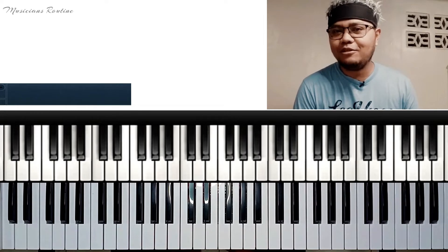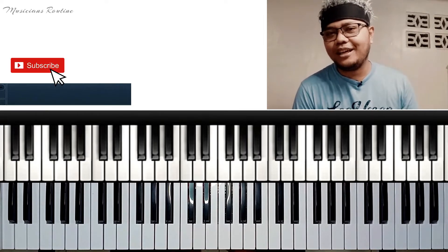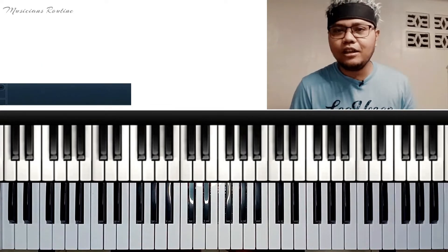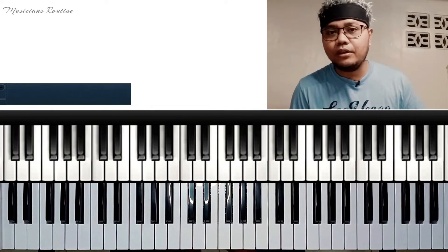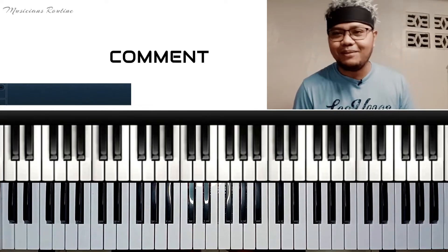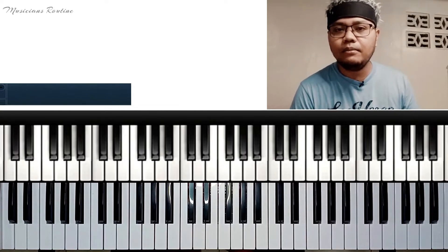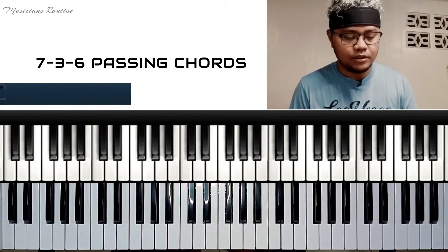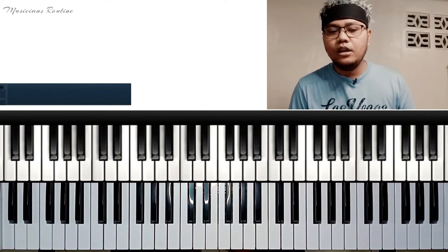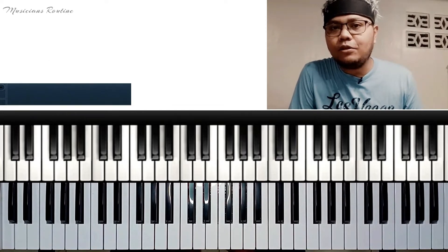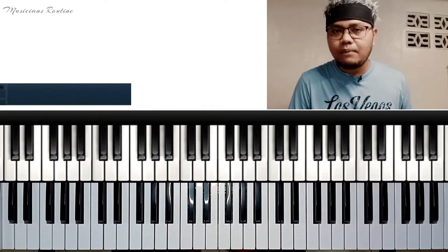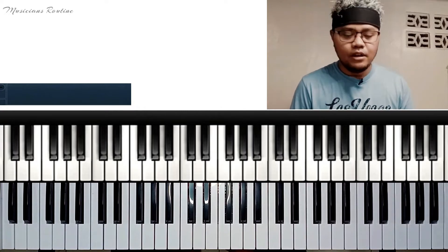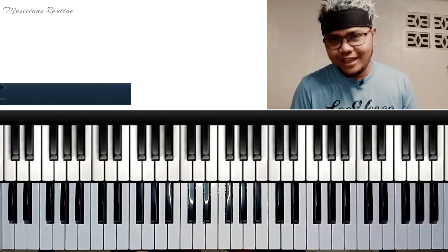Please support my channel, mga kamusikeros, by subscribing to it. So in this video, this is a request from the comments. Ang pag-aaralan po natin ngayon is tungkol po sa 736 passing chord progression. I mentioned the 736 chord progression in a previous video about basic re-harmonization for the song 'Unto Worship.' So without further ado, simulan na natin yung tutorial.